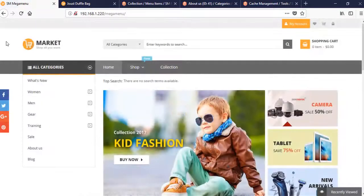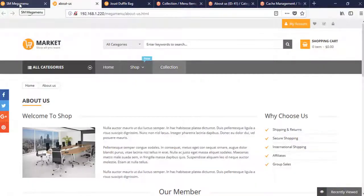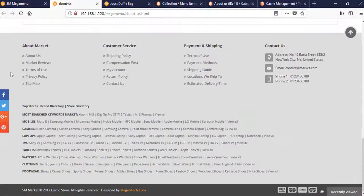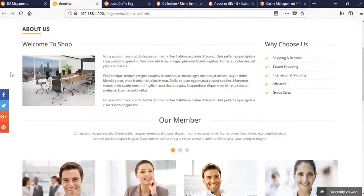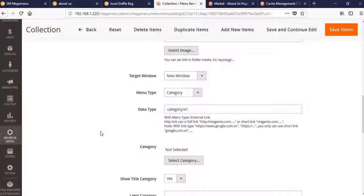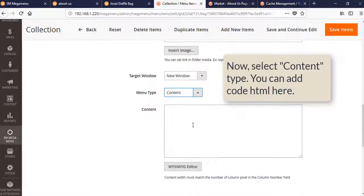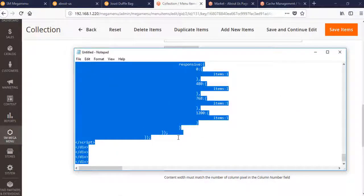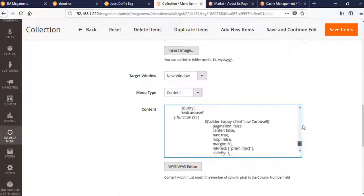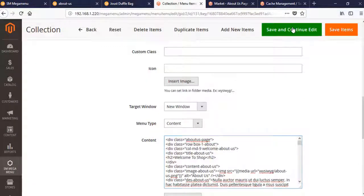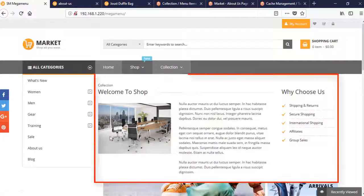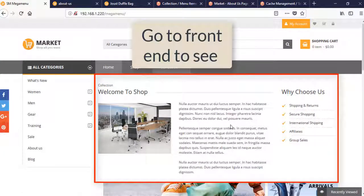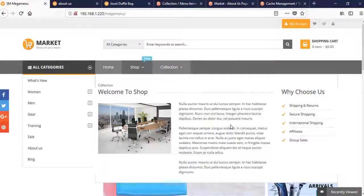Let's try another one: CMS Block. In this CMS Block, in the content you can add HTML code here. Here's some HTML code that we prepared before and we will insert it here. Save. Wow, it's so beautiful. That is the end of the tutorial.